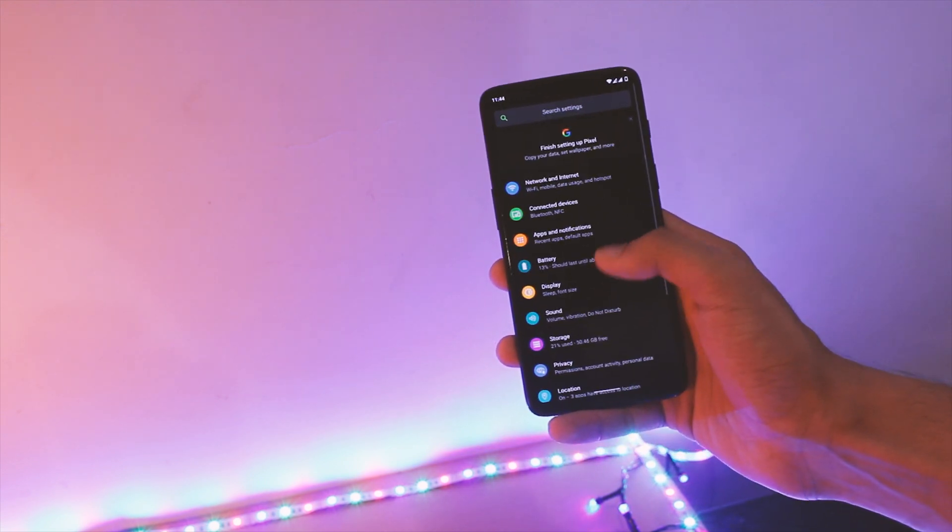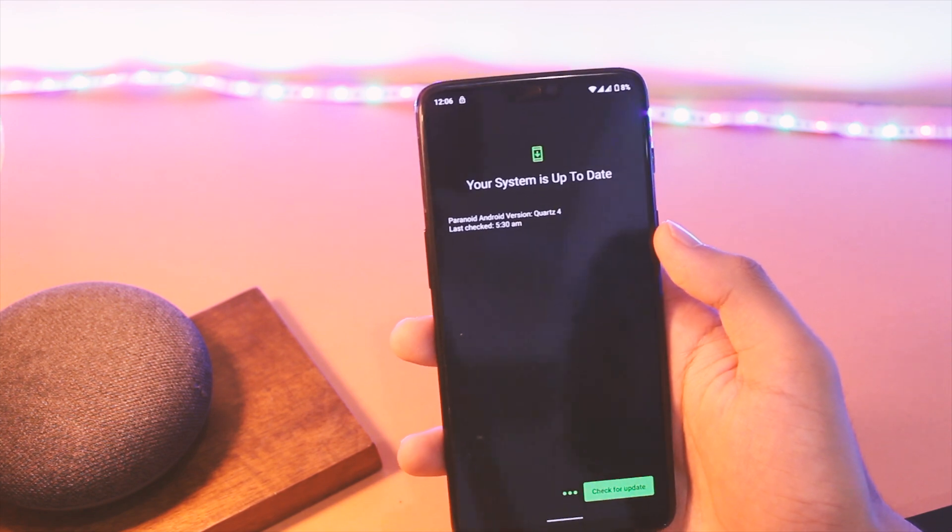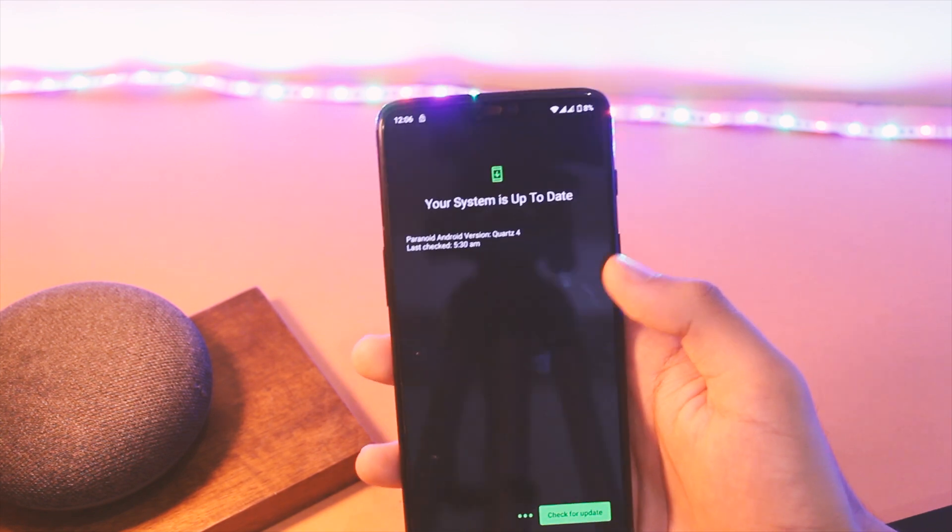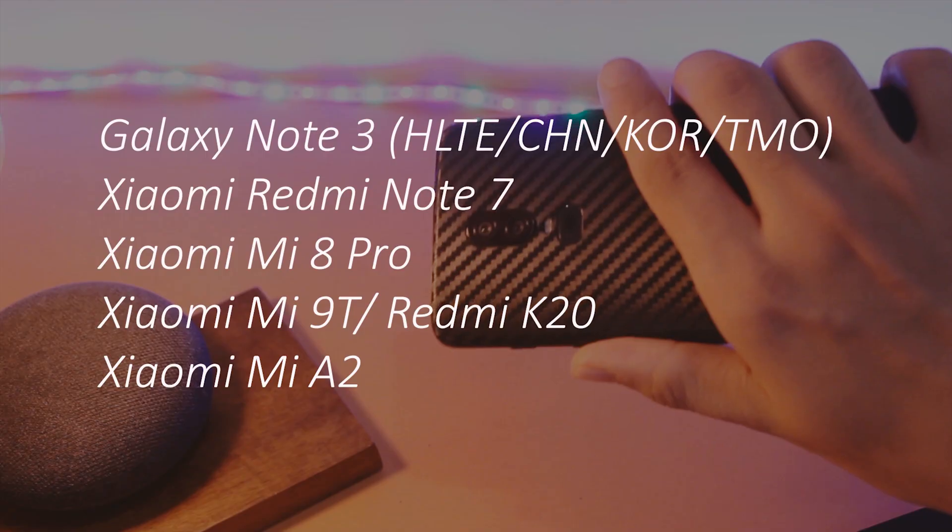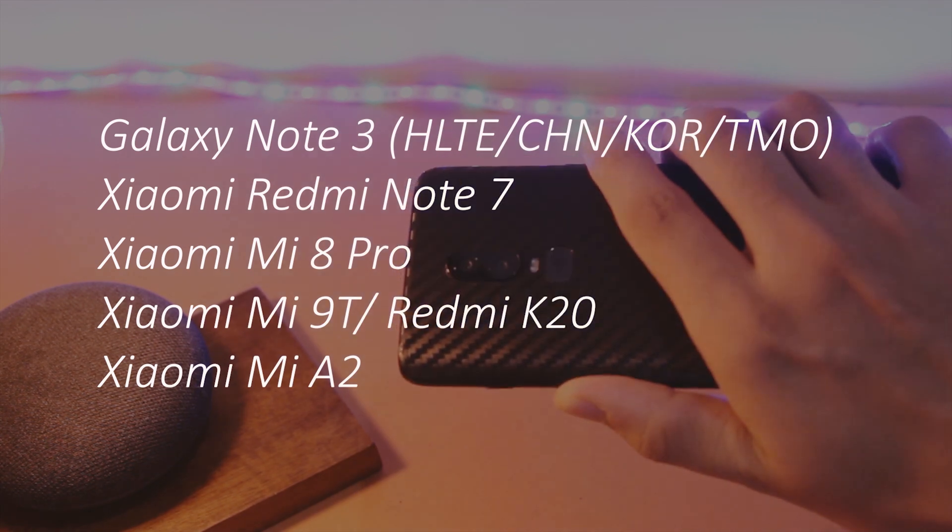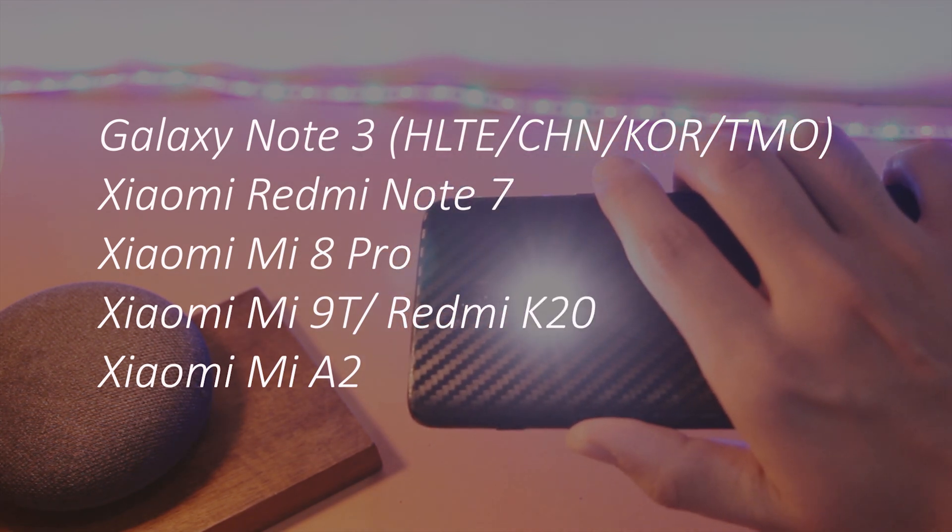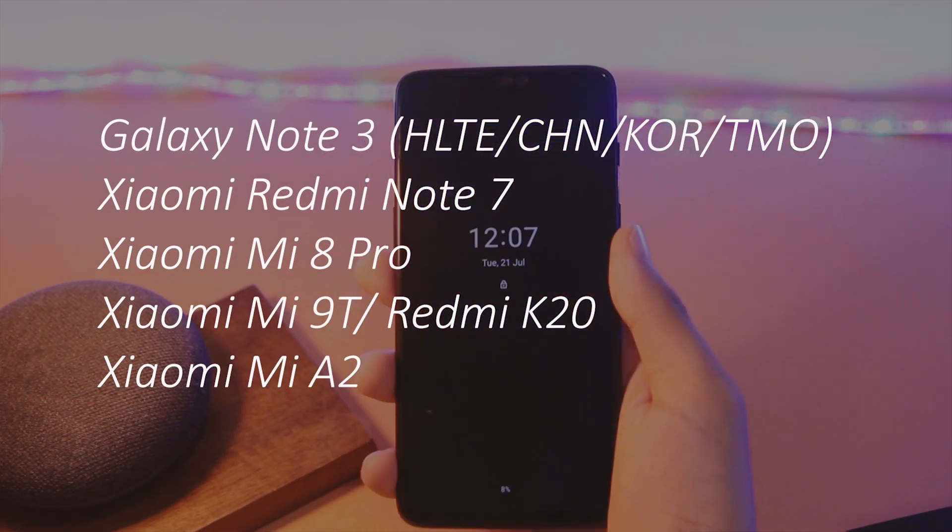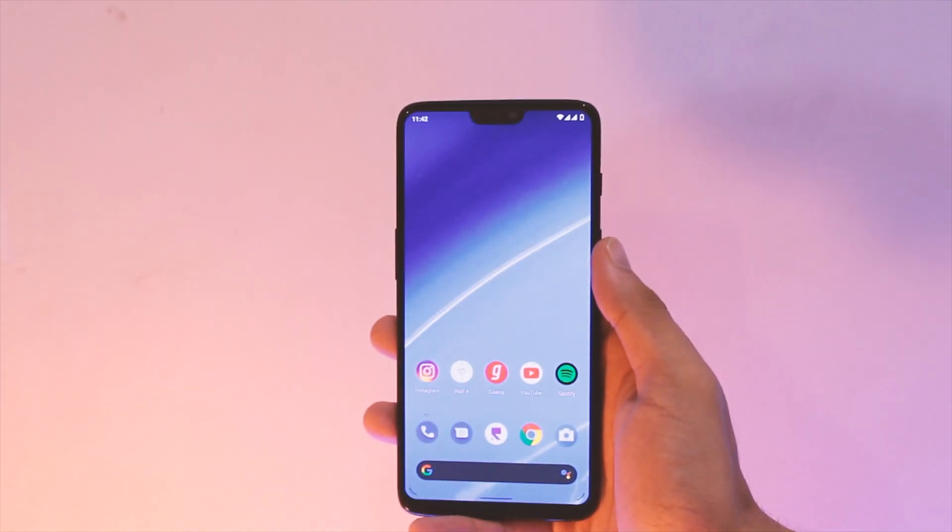First of all, more devices now have the official support. Here is a complete list of devices that has been added to this official stable version, so a great thing for these devices.